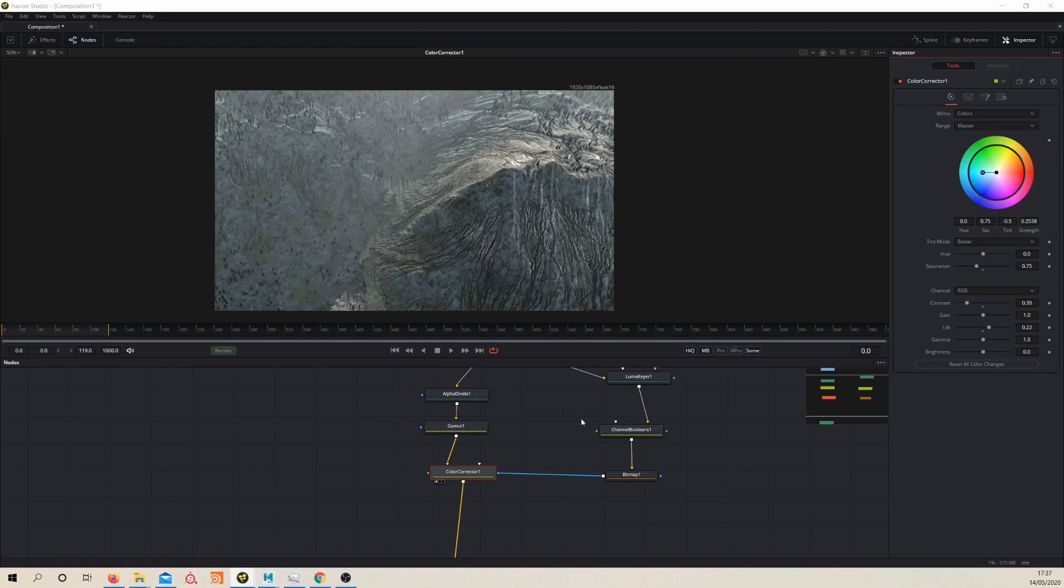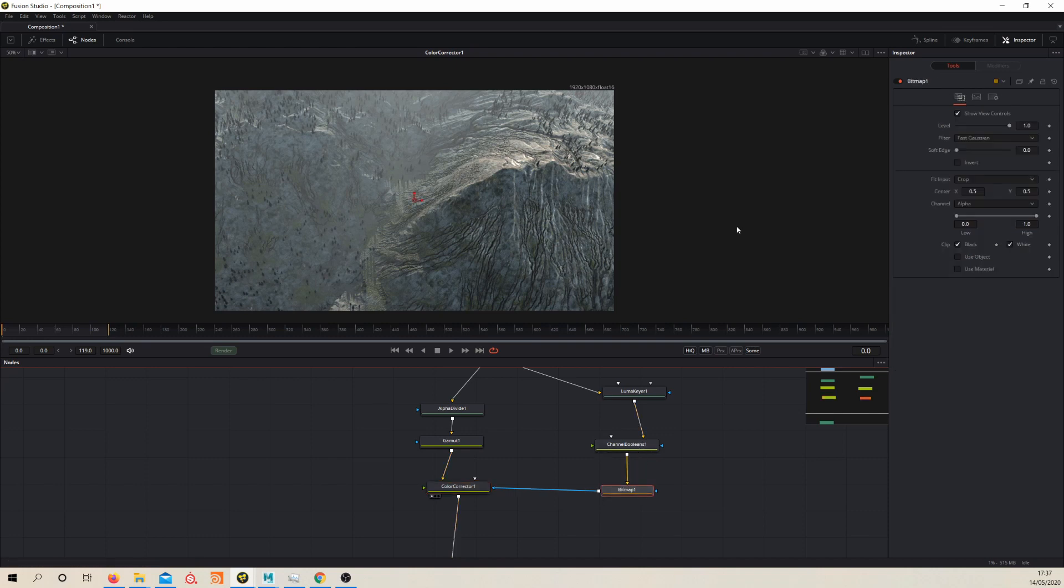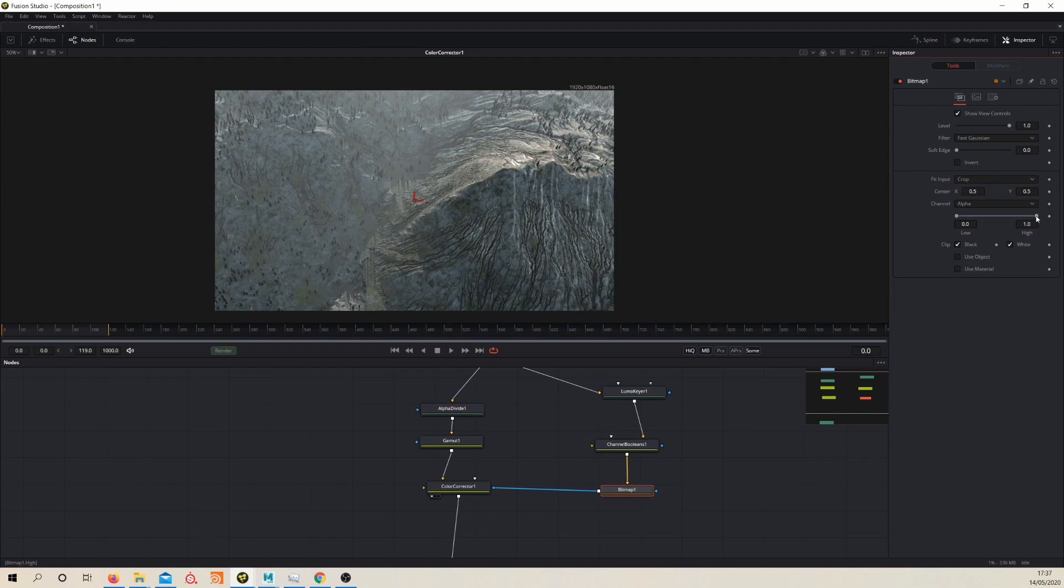So this is, it's looking quite good. We've got a nice, this feeling of depth. I think perhaps it might be nice to just push this a little bit more. So let's just see what it looks like if we push our, maybe the other way. I want to have more, yeah, a bit more haze.